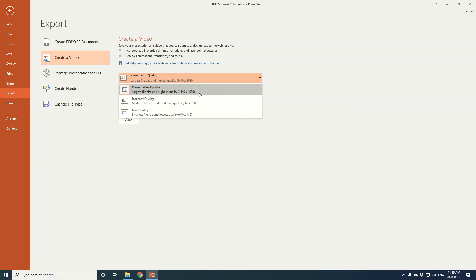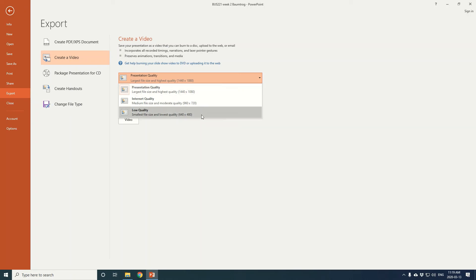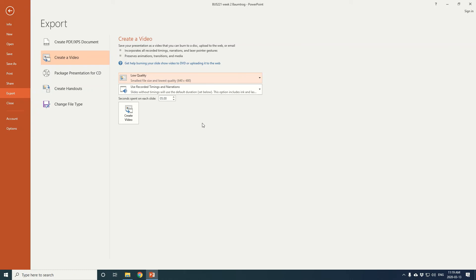For our purposes and for D2L, given the number of courses and lectures that are going to be online, I'd advise you to go to the lowest quality and the smallest file size. We're not often using very high quality videos or presentations within our presentations, so the lowest quality should be fine. Your voice will still be very clearly audible to your students and the presentation will still work well. At that point you can click Create Video.